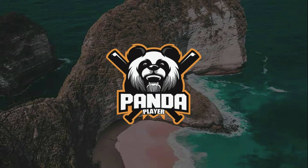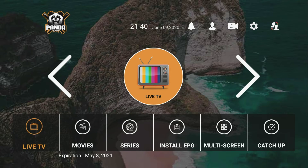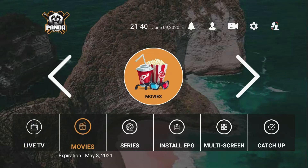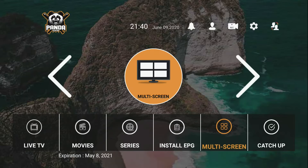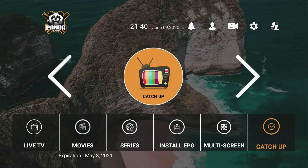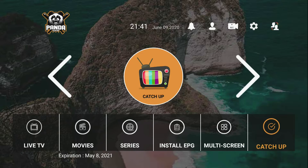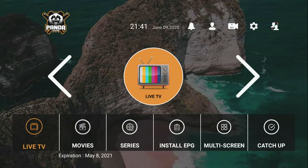Let's open PandaPlayer. As everybody knows, we have live TV, movies, and series. This is to install the TV guide. Multi-screen lets you open one, two, three, or four screens at the same time. Preview lets you go back and watch something that you missed.